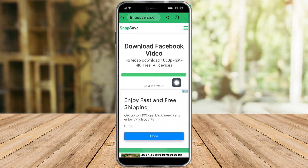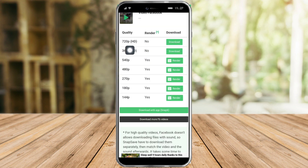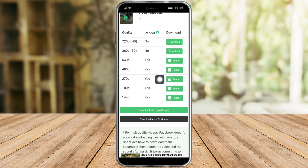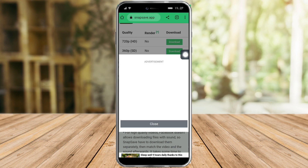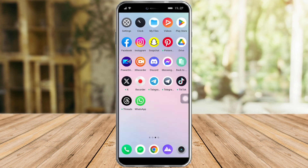It is loading now, so let's wait. Once it has finished loading, you can see the quality options available — you can download 720p HD or 360p. Choose whichever you prefer, then click on 'Download' to successfully download the video.